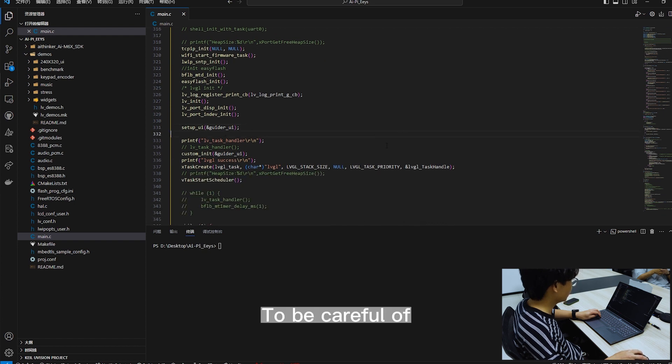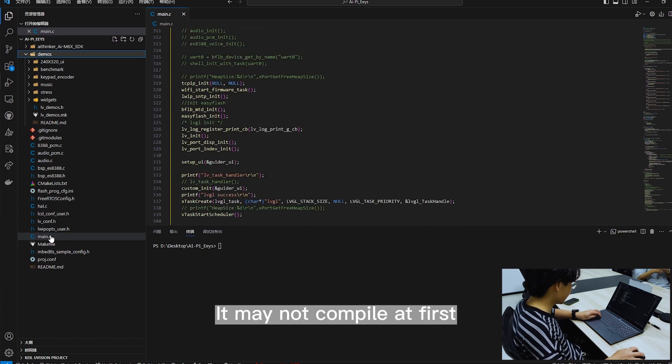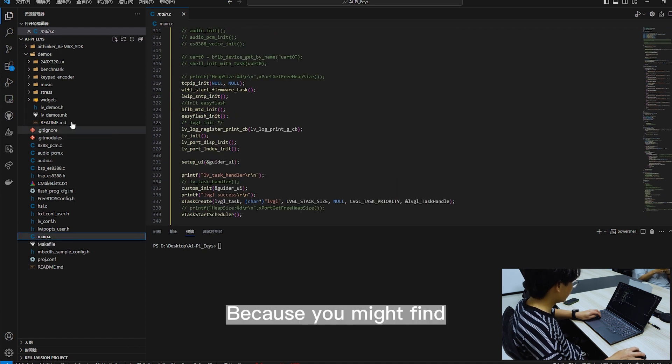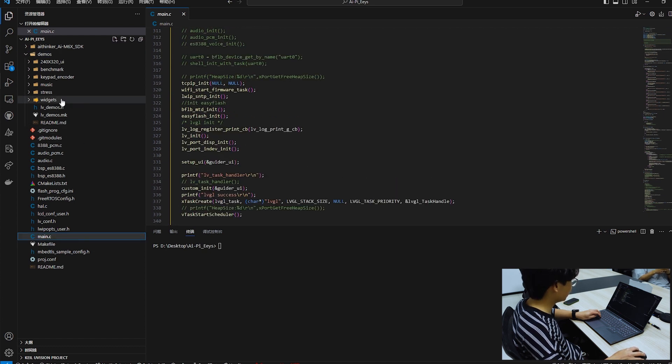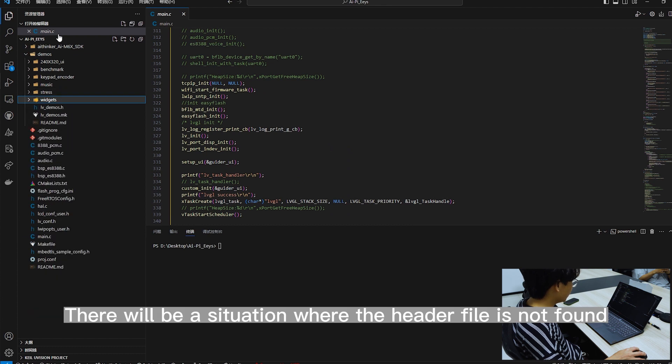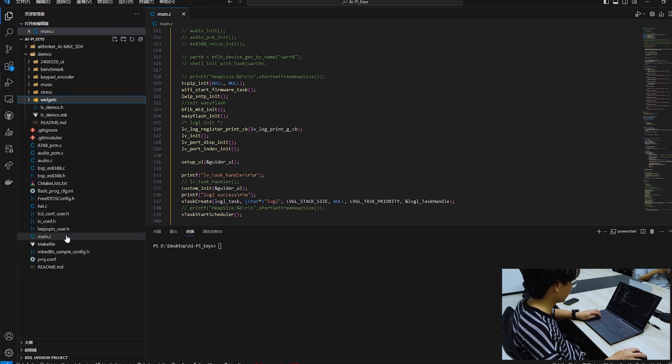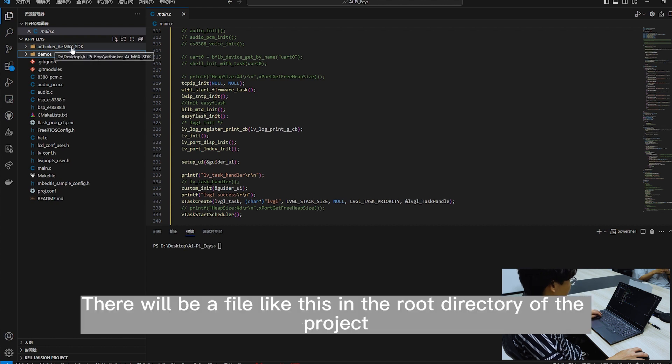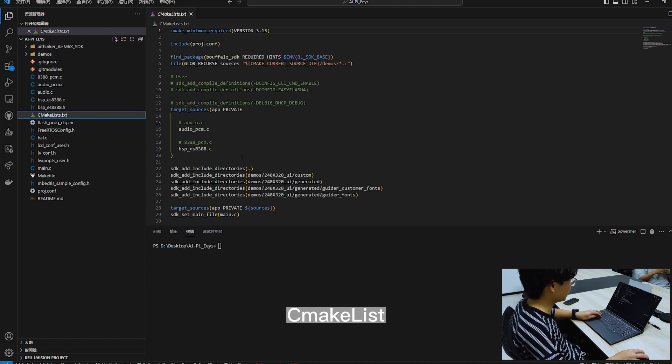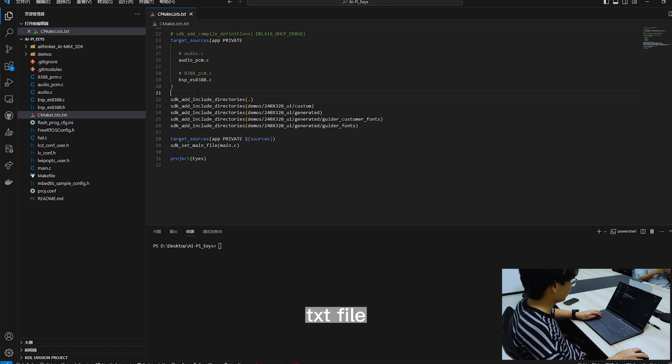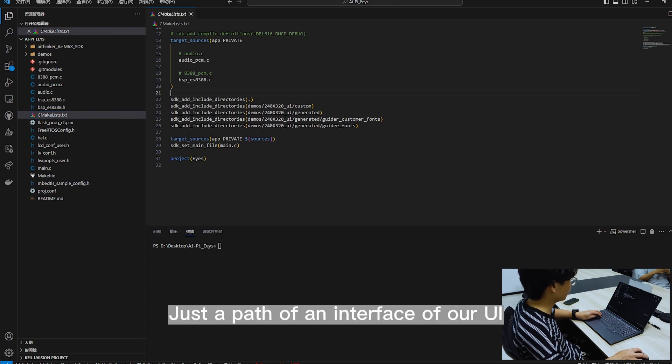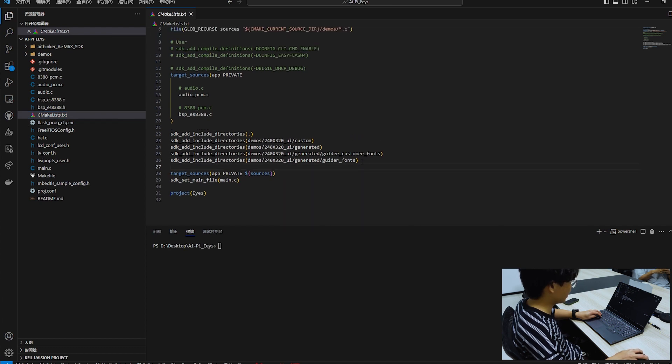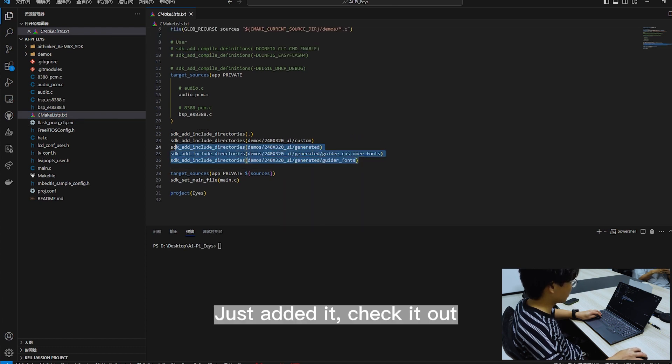Be careful, it may not compile at first because you might find there will be a situation where the header file is not found. There will be a file like this in the root directory of the project, the quakelist.txt file. Just edit it.